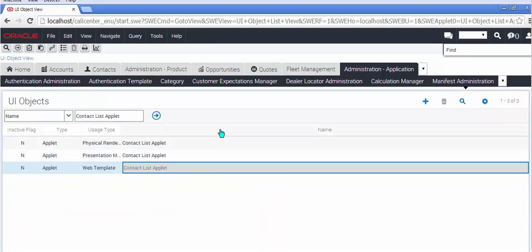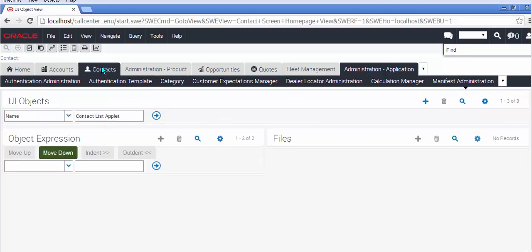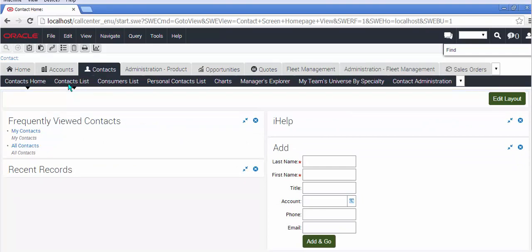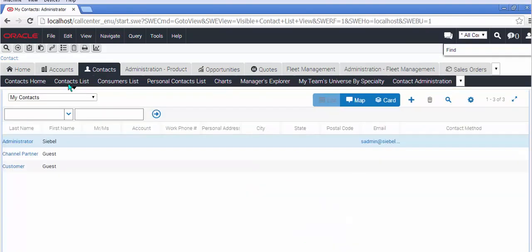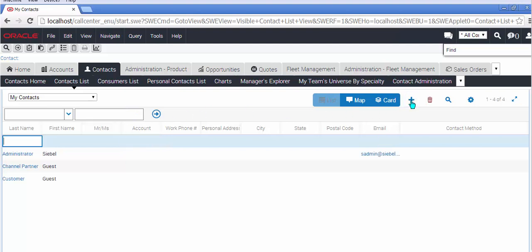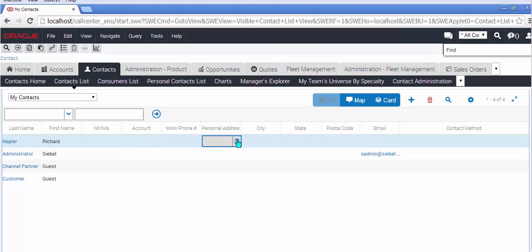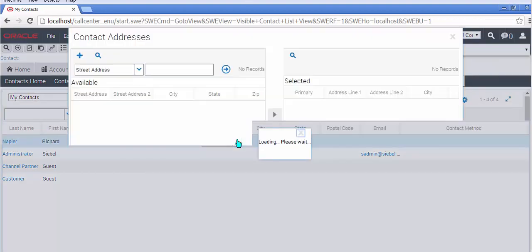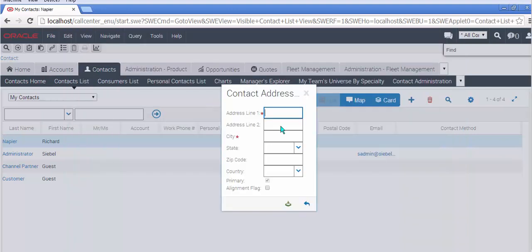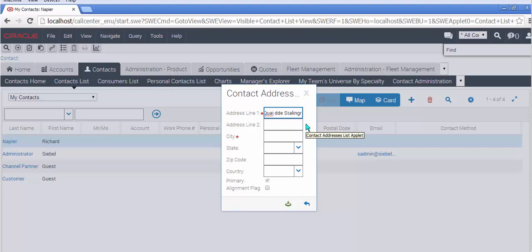So if I go to the contacts list, I'm going to create a record because frankly if I'm going to demonstrate maps, I need a new record. So I'll create myself and I'll give myself a personal address. Notice that the multi-value group now shows as a real shuttle applet, somewhat similar to the things we had in the high interactivity. Still a bit chunky, but it's getting there. So let me enter an address that is not in the United States. That should also be a test.